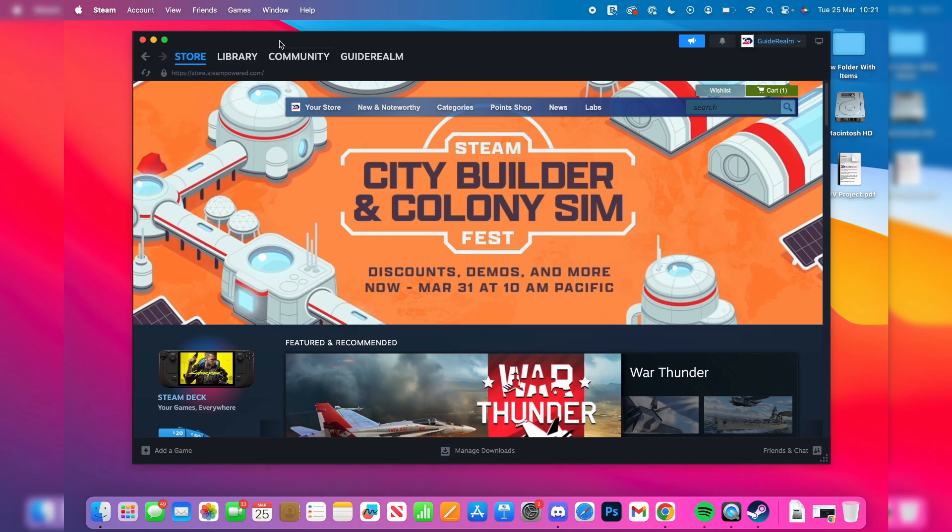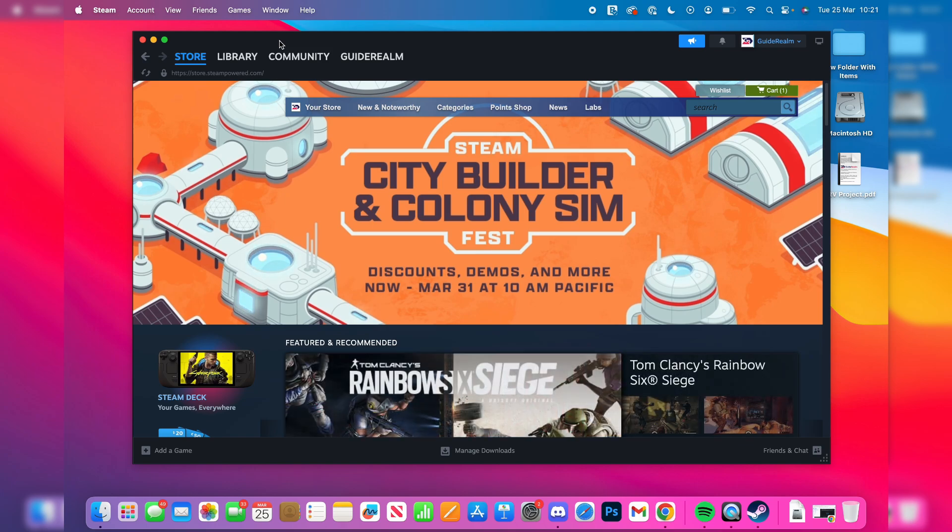Here we are on the other computer. It can be a Mac or Windows, it doesn't matter. You do need to be using the same Steam account. That's really important.